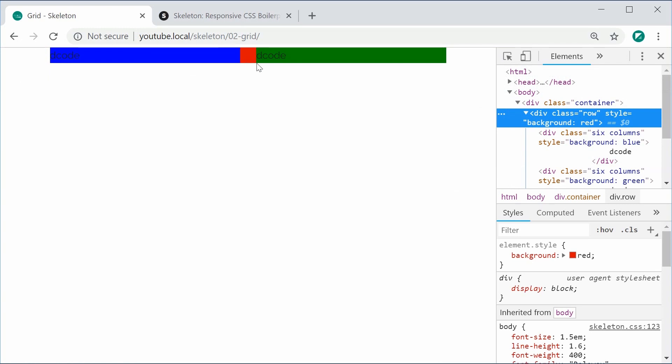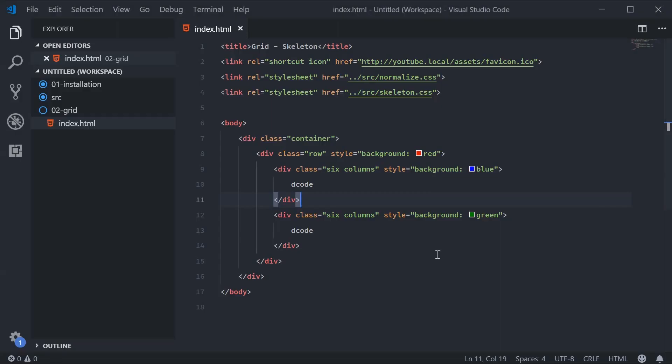That is the basis of how the 12-column layout works. If you want to define three sections or three columns instead of two, you would simply say four plus four plus four equals 12.